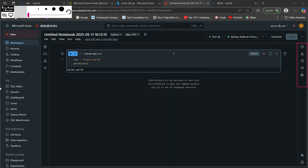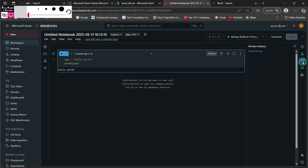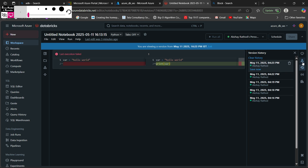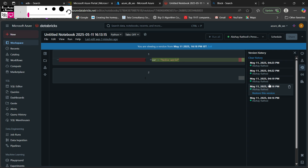Now let's explore the sidebar. The first option is Comments — for every cell you can add comments, which is useful when working in shared environments where developers can comment on specific cells. Next is MLflow Experiments, mostly used by data scientists, which will be covered in future lectures. There is also Version History, where all changes to the notebook are saved as versions.